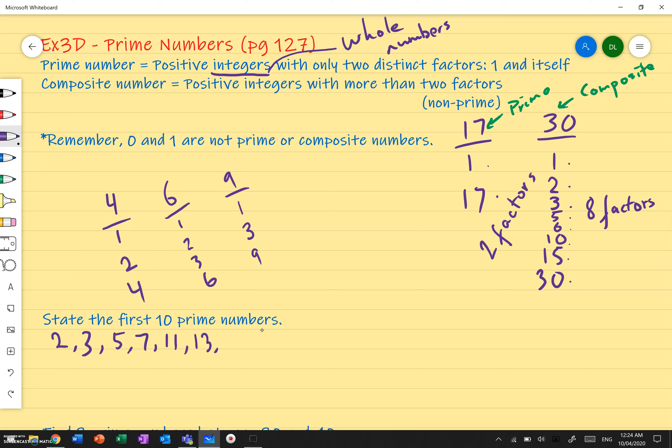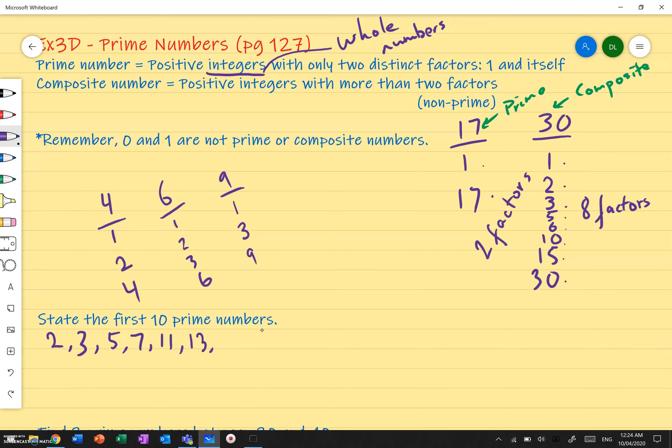There's a pattern you should notice here: besides 2, every prime number is odd, because if it's even we could divide it by 2. So prime numbers, except for 2, have to be odd. We can skip even numbers. 13 is prime, skip 14. Is 15 prime? No — 15 has factors of 1, 3, 5, and 15, so that's 4 factors. 17 is prime. 19 is prime.